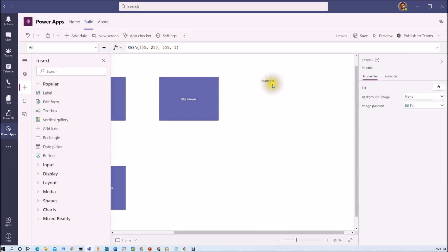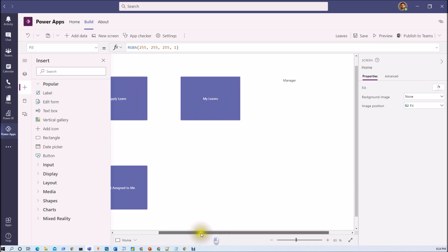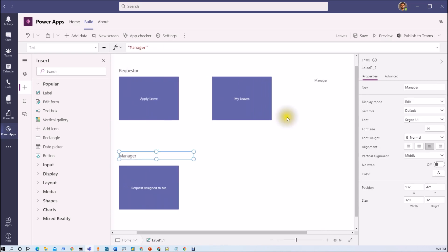So I am getting manager here because Dhruvin's user is a part of manager group. Now let's apply that role.